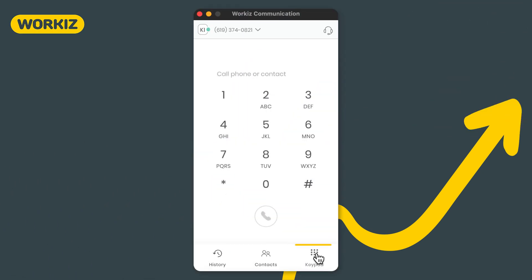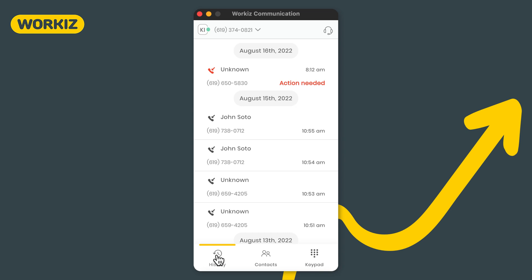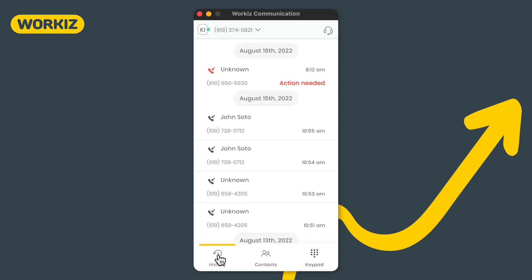Once we've got Workiz Phone turned on you'll see the dialer open up as a separate window on your computer. As mentioned before, you can use the dialer to make calls either by calling an existing contact on your list, returning a call from the history log, or dialing a new number from the keypad.